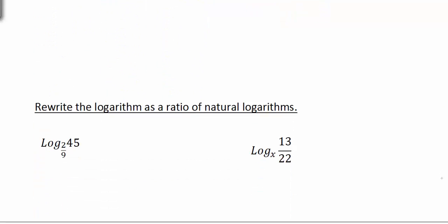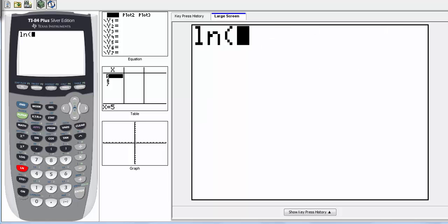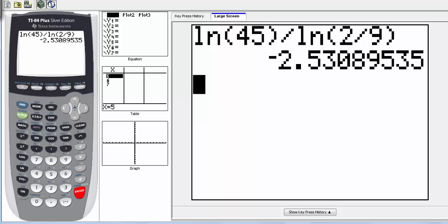So that's a pretty easy formula. Here we have two more examples of rewriting the logarithm as a ratio of natural logarithms, so we're going to use the natural log. Here, log base 2/9 of 45 — we could write this as the natural log of 45 divided by the natural log of 2/9. Going to the calculator, natural log of 45 divided by the natural log of 2/9, and we get negative 2.53.